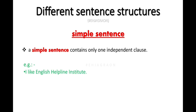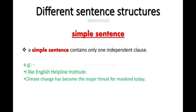For example: 'I like English Alpine Institute' — that is a complete thought, one independent clause. Another example: 'Climate change has become the major threat for mankind today.'